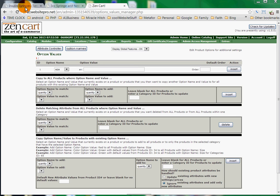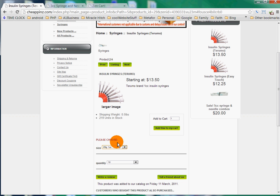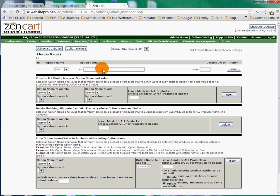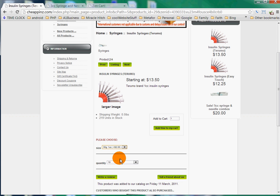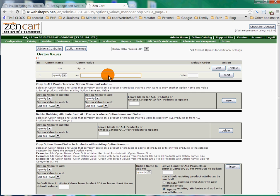Now if I look over here at Cheap Pens, I can see that this particular syringe's size is 28G1CC — that's one of the option values. So we'll enter 28G1CC and we'll make this the default order as 1, since that's possibly the lower one, and simply click Insert. We have our option name and our option value. Another size that you have is 30G1CC, so we'll go back and put 30G1CC and give this an order number of 2, then click Insert.